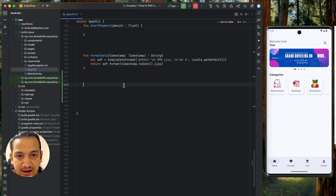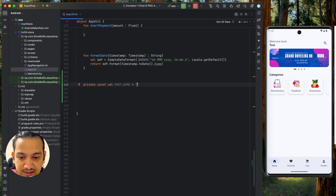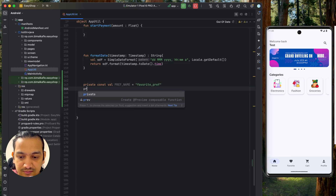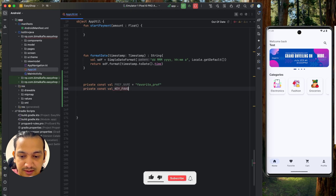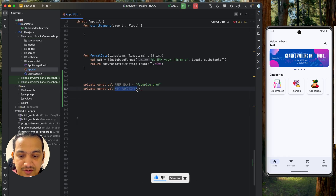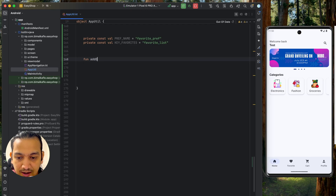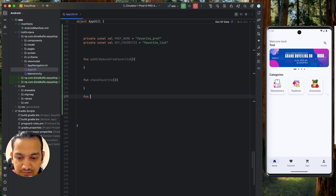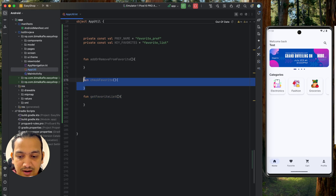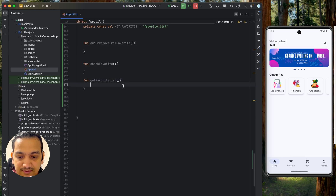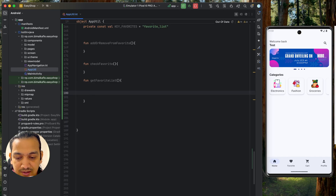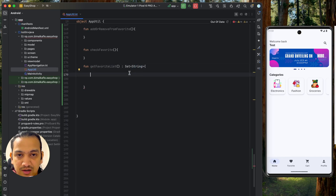We'll create three methods in AppUtil. First, we define two variables: a unique preference name — let's call it 'favorite_pref' — and a key variable 'key_favorites' for the product list, which we'll call 'favorite_list'. We'll create three methods: addOrRemoveFromFavorite, checkFavorite, and getFavoriteList. The getFavoriteList method will return a Set of String, since all products should be unique and one product cannot be added twice.